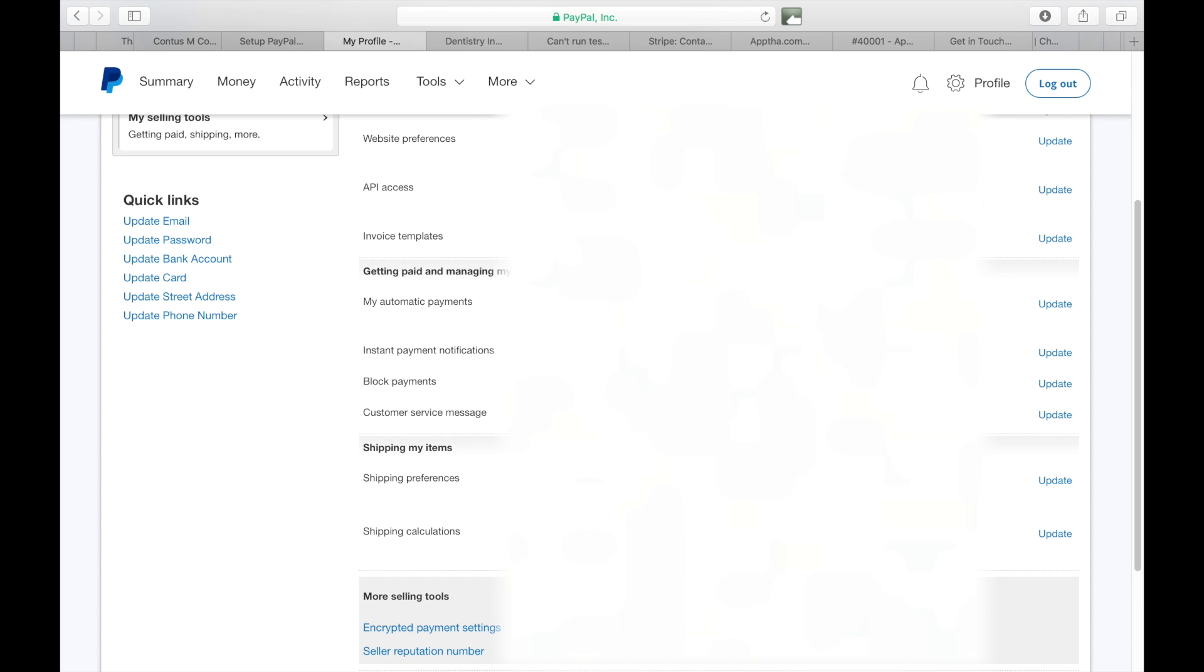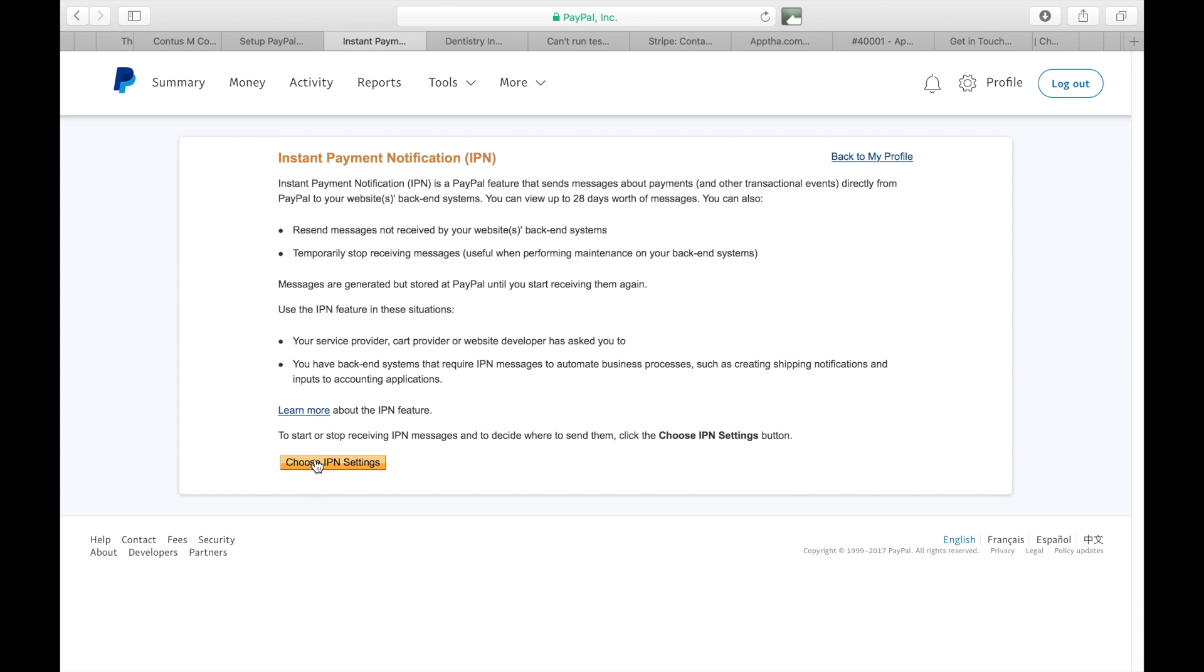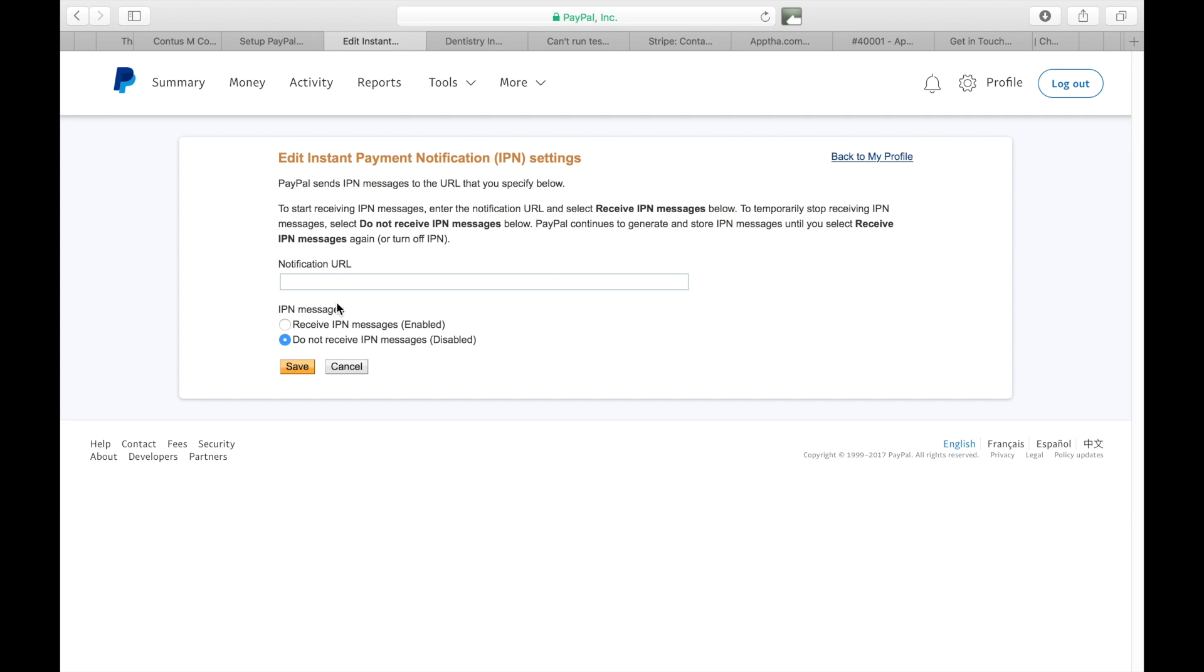Click choose IPN settings and then I want you to enter the URL for WeBuyBlack.com.